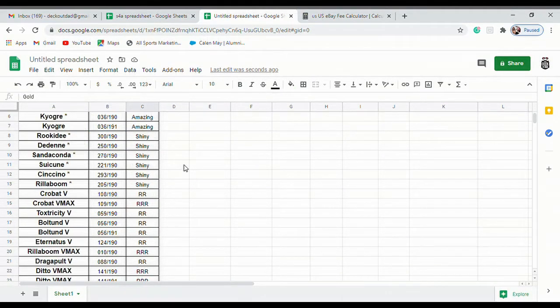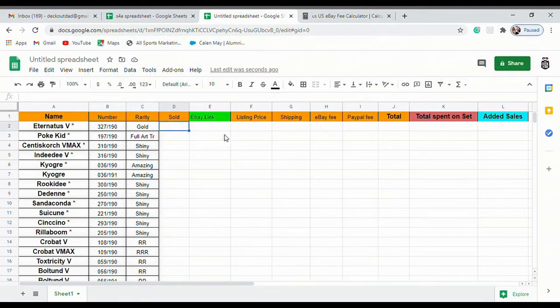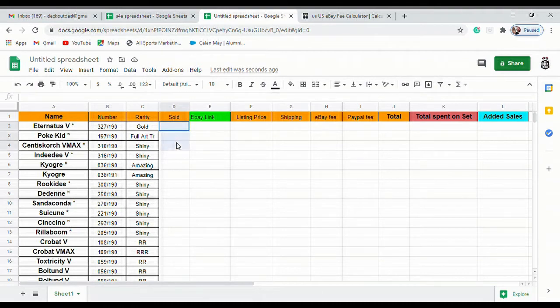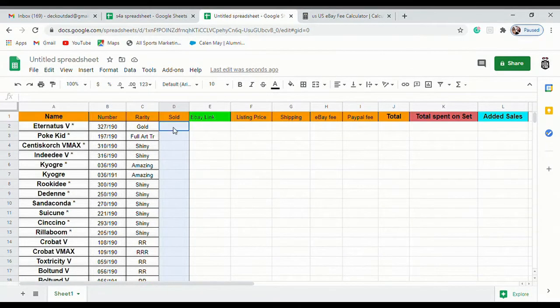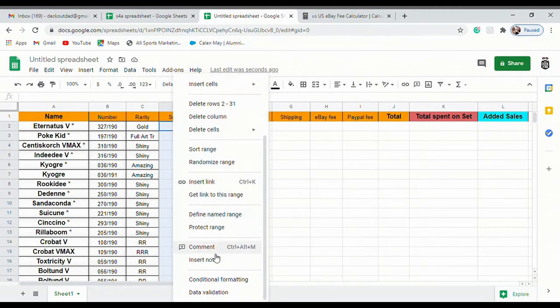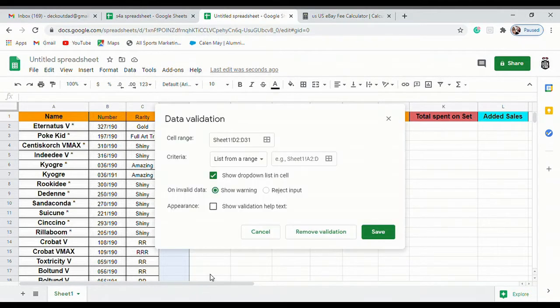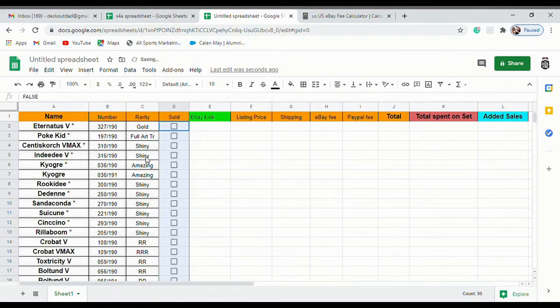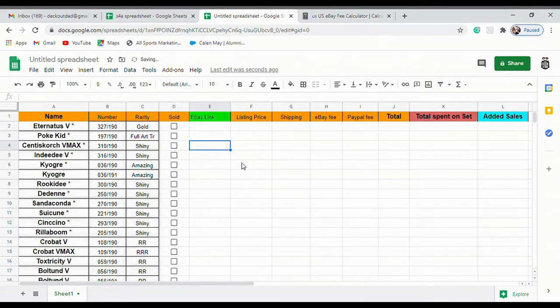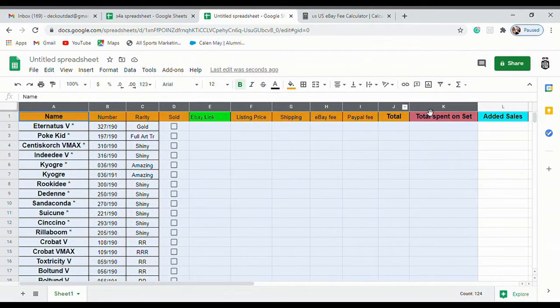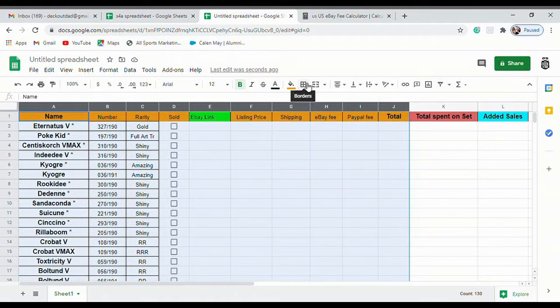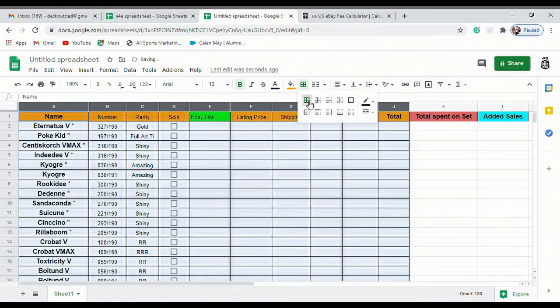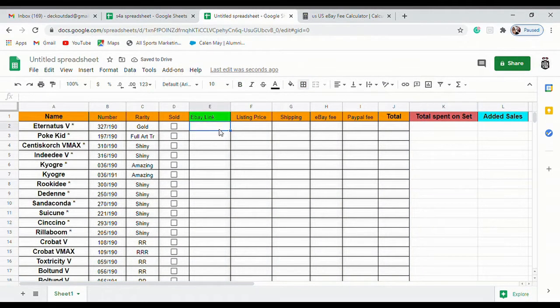I went ahead and put the number and the rarity on there too, so if you guys want to go ahead and do that real quick. Next we're going to highlight this sold column, we're going to right click on it and go down to data validation. We want to change that from list from a range to checkbox and save. If you guys haven't done it yet, you can click on A and drag all the way over to J.